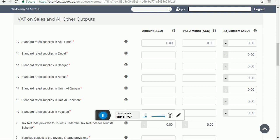This is your VAT 201 UAE return. Common requirements when completing the VAT return: first, insert all amounts in United Arab Emirates Dirhams (AED). Second, insert all amounts to the nearest fields — the form allows two decimal places. Third, complete all mandatory fields and use zero whenever there are no amounts to be declared.